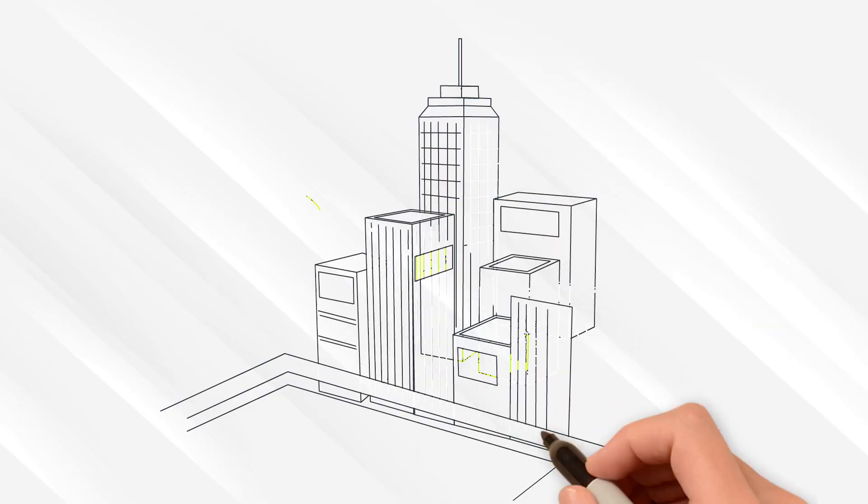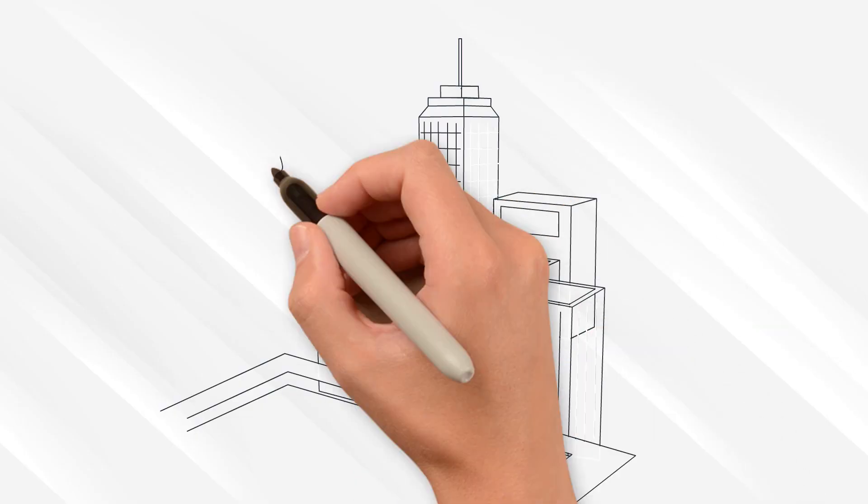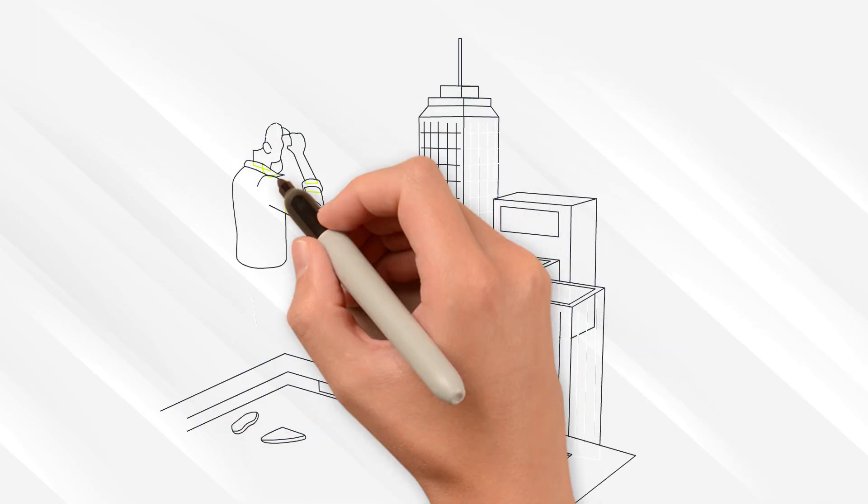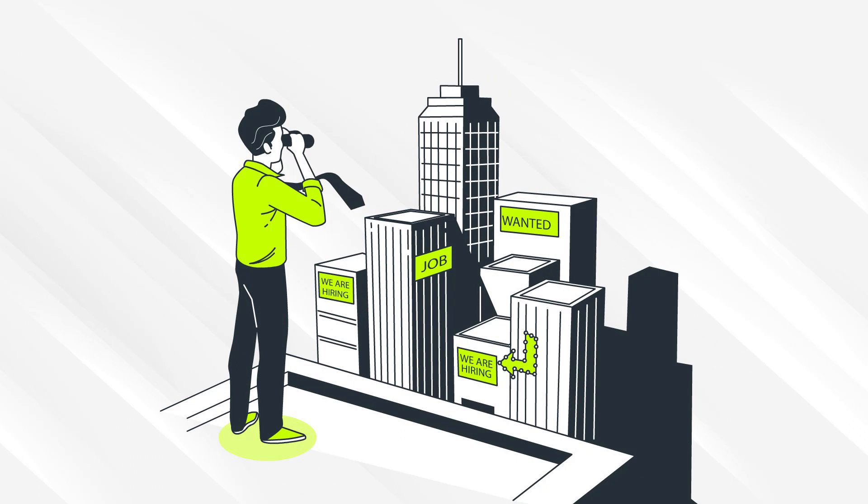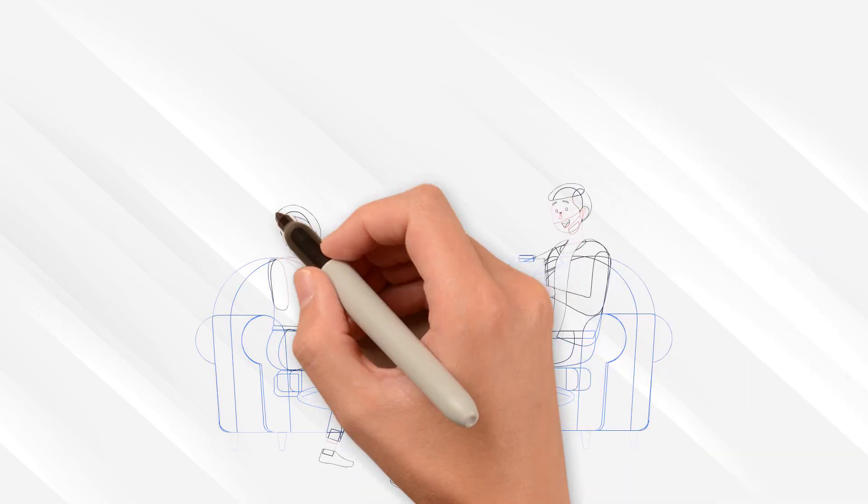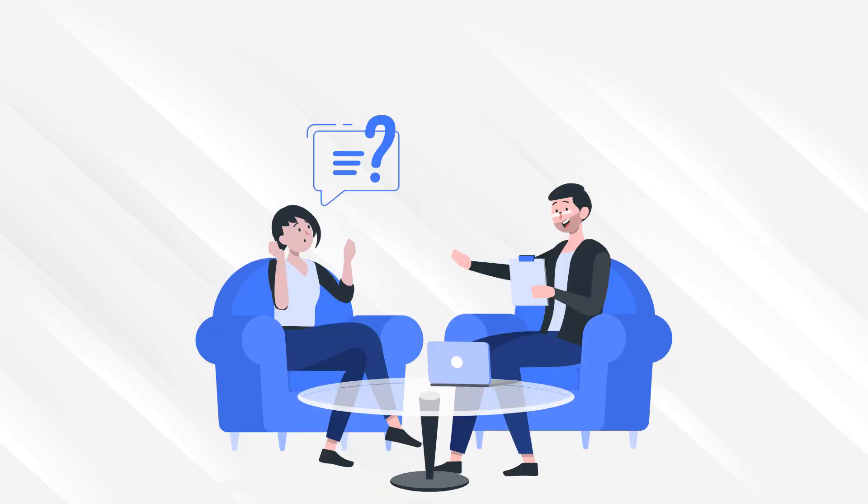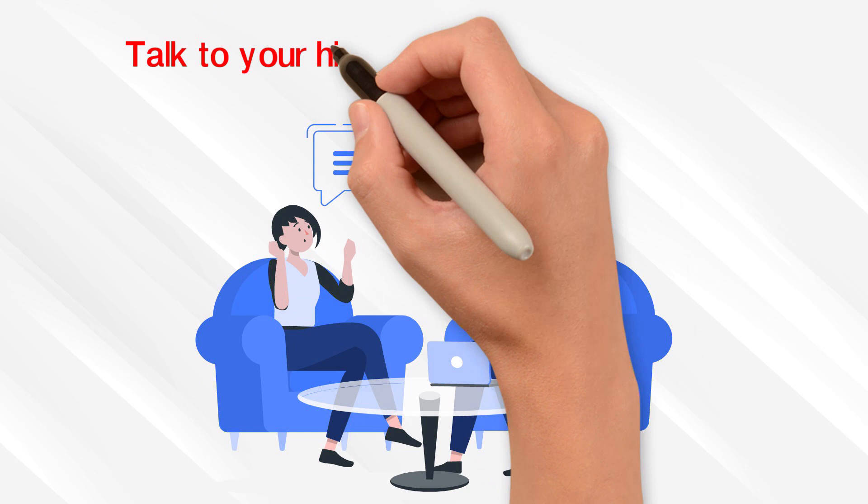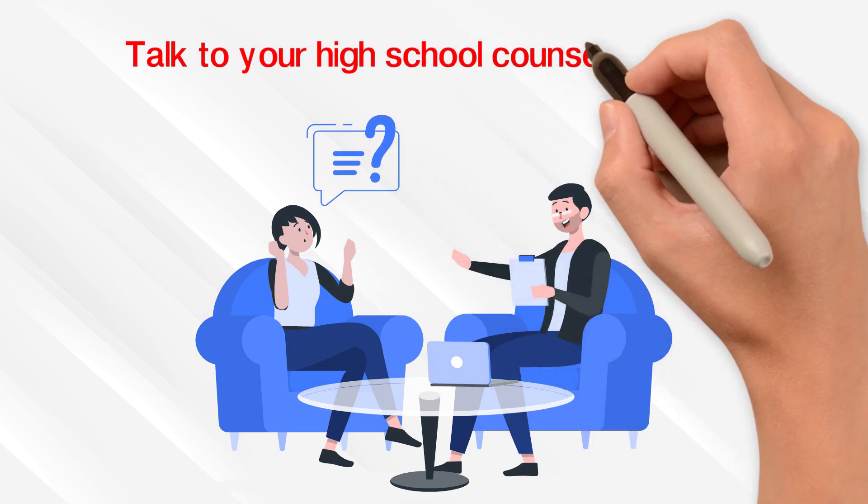This is also a great opportunity to explore possible majors and careers before you go to college. So what are you waiting for? Talk to your high school counselor today.